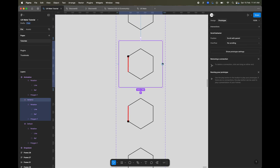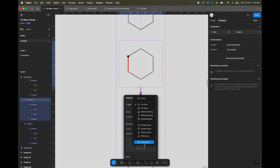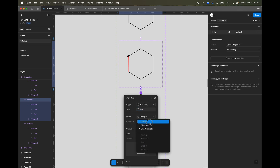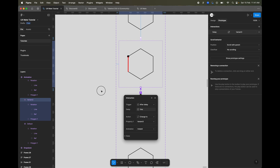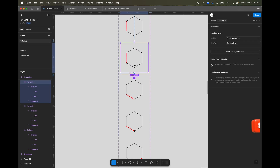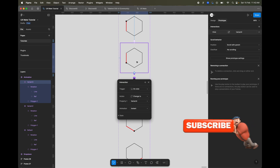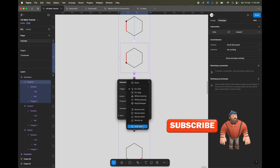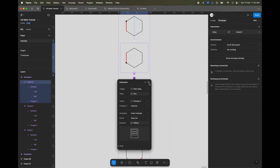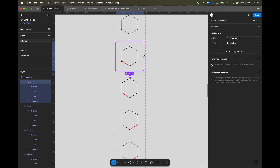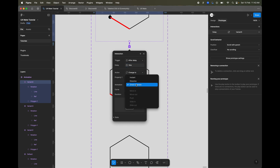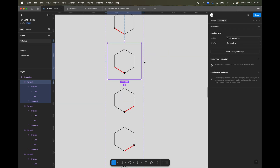From the second variant to the third variant, we do the same — After Delay of one millisecond — but this one is going to be 'Instant' because I don't want any animated transition in this step. Then from the third to the fourth, it's After Delay with one millisecond and Smart Animate at 300ms. The next one is After Delay, one millisecond, Instant again.